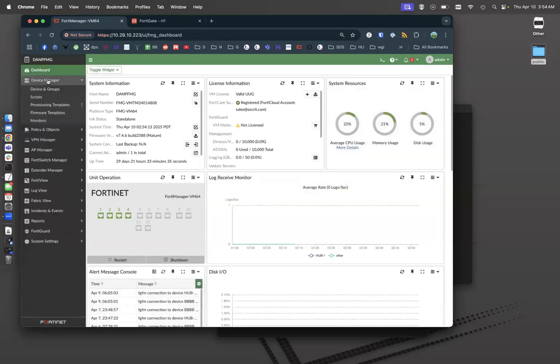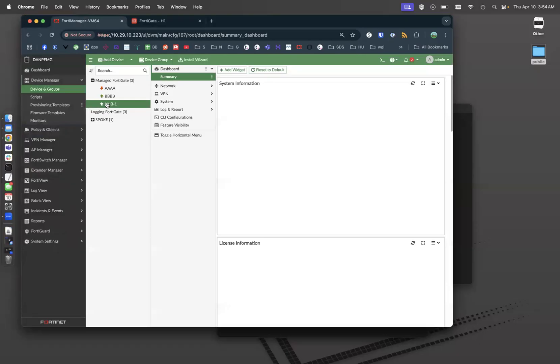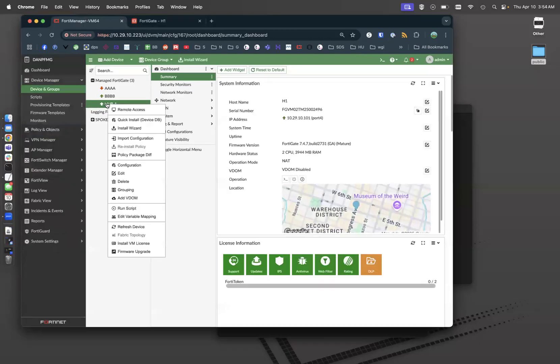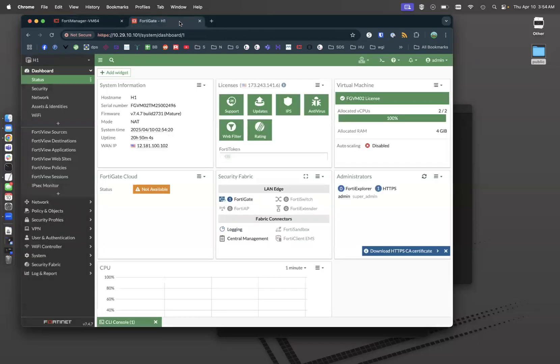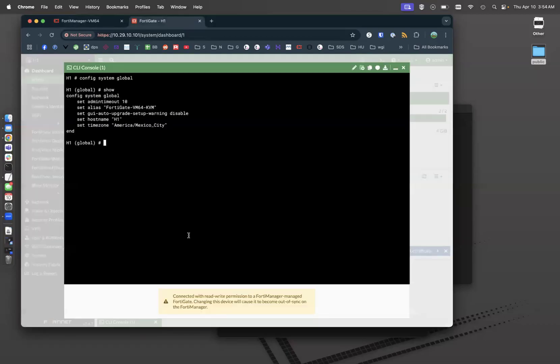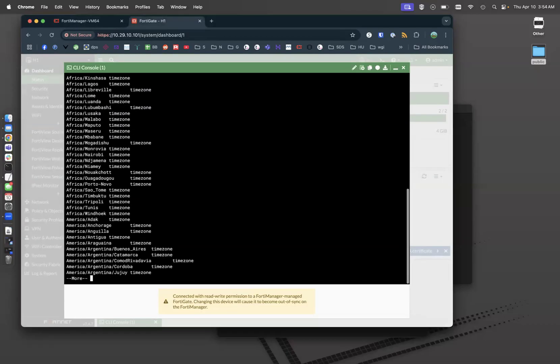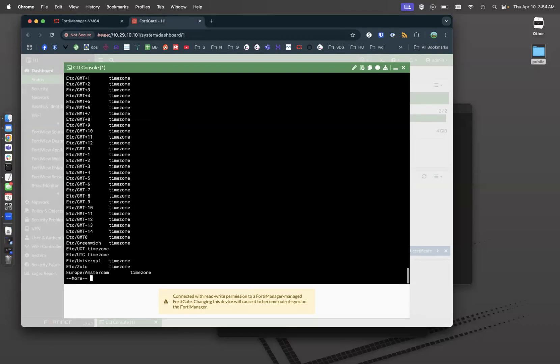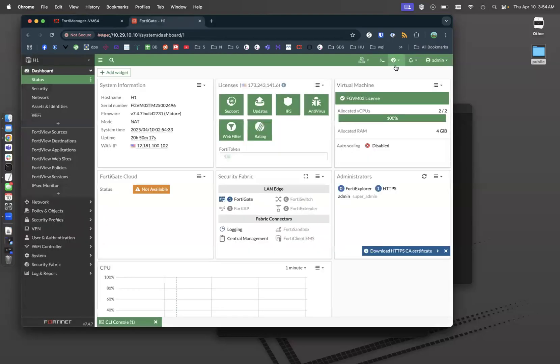So let's go to our devices and hub one. Let's right click and go to variable mapping. And what are the actual time zones? Set time zone question mark. Let's go to the end. Let's say this device is in New York City. So that is US Eastern. So I'm going to copy that down.